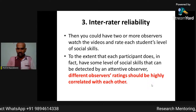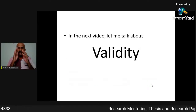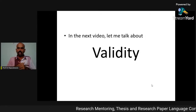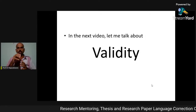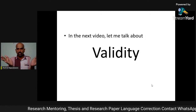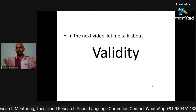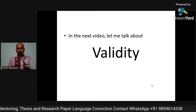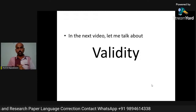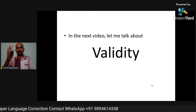I hope this video was useful. If it is, please hit the like button and share it with others. Please share your comments so I can learn from your feedback. In the next video, I will cover validity. Till then, bye — from Rajeshegar.